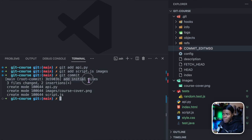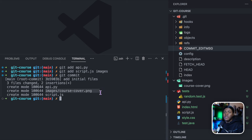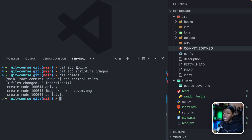Commit messages are very useful — they allow you to easily navigate to previous versions of your project. I'm going to enter the message 'add initial files'. I can save this message by simply closing the file. You can see we have our message here, and the summary of our version: three files changed, two insertions, and then we have a create mode for api.py, the images file, and script.js — this is the first time we are tracking these files.